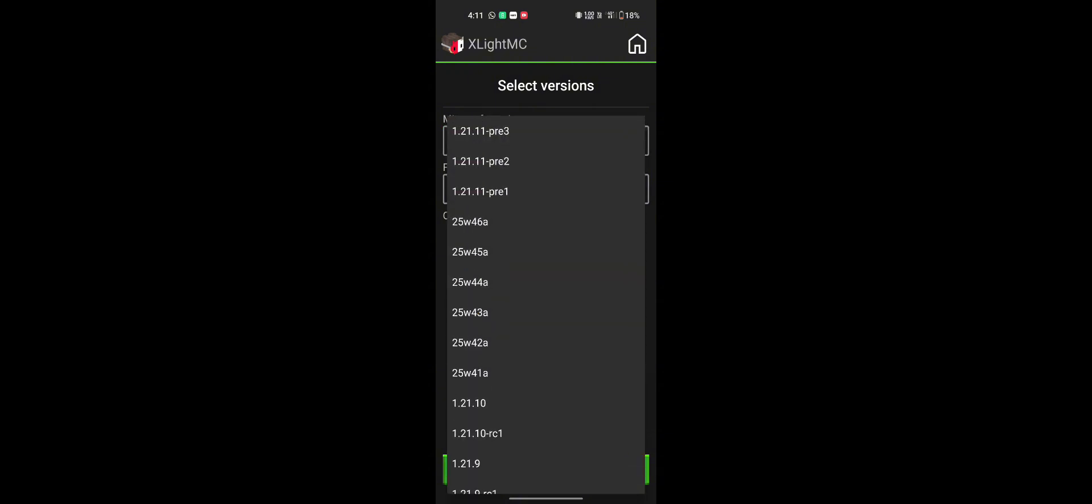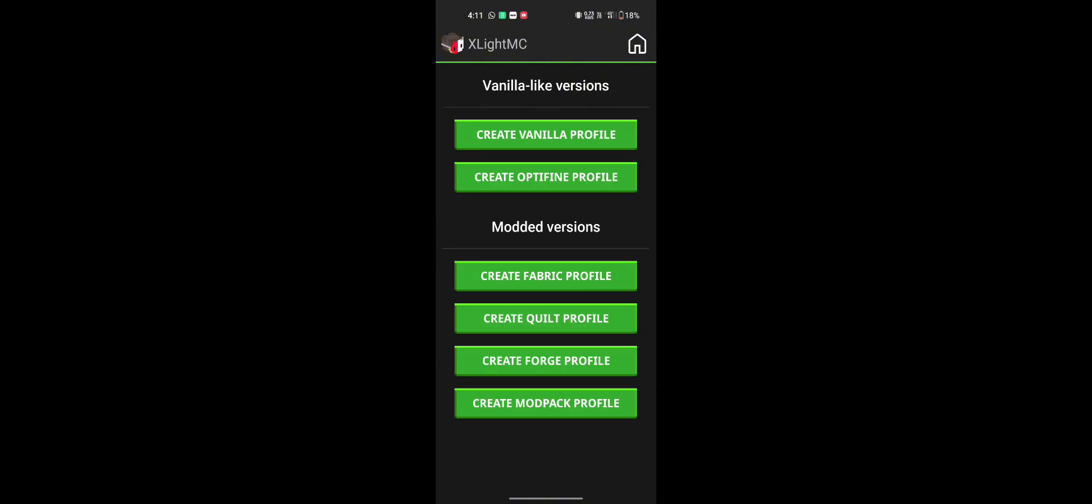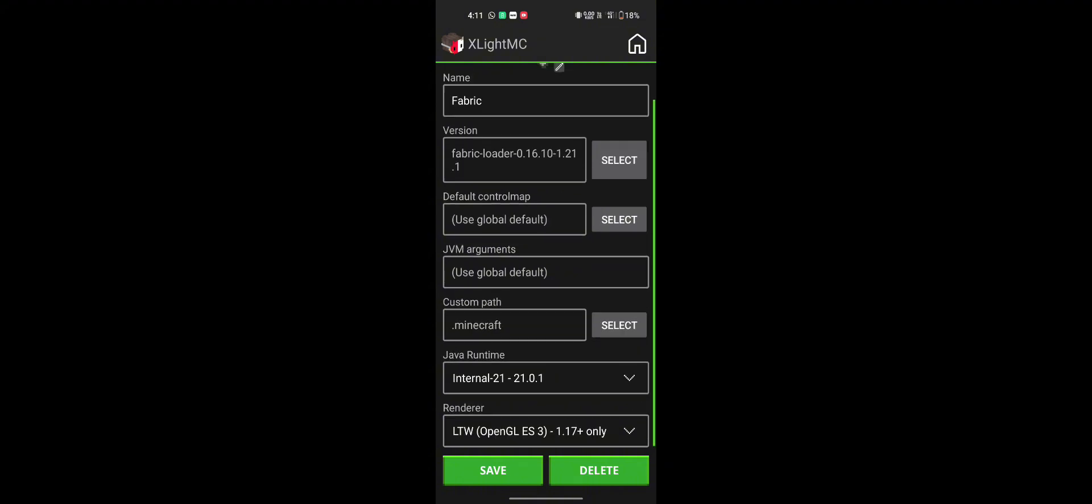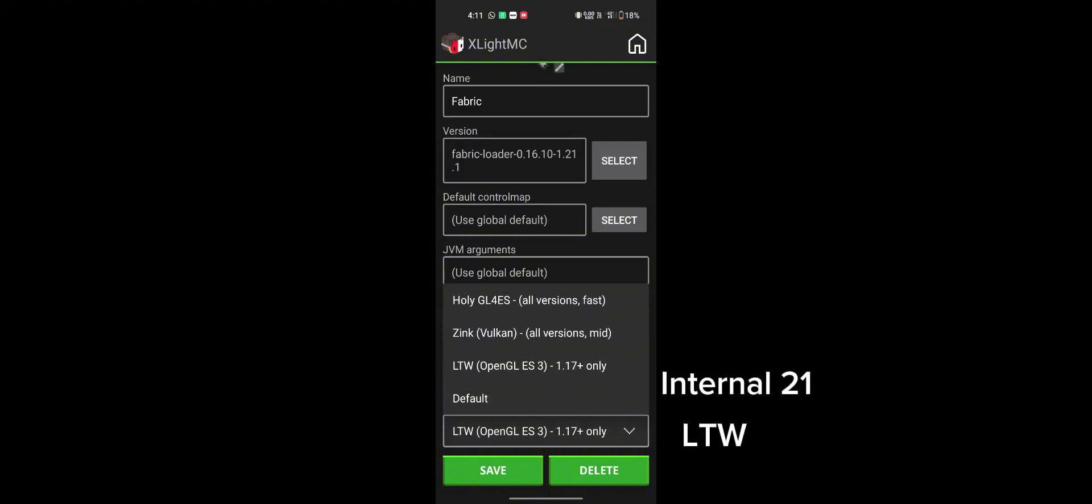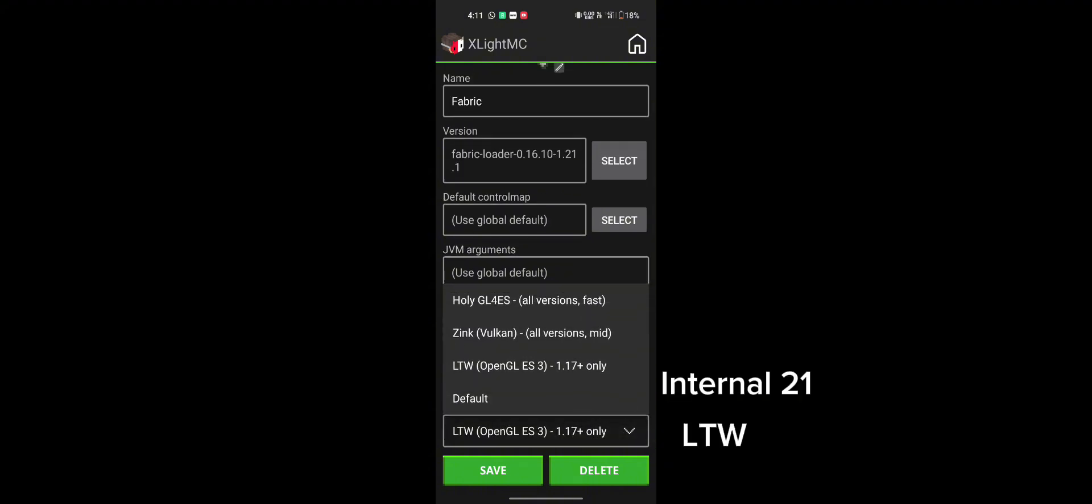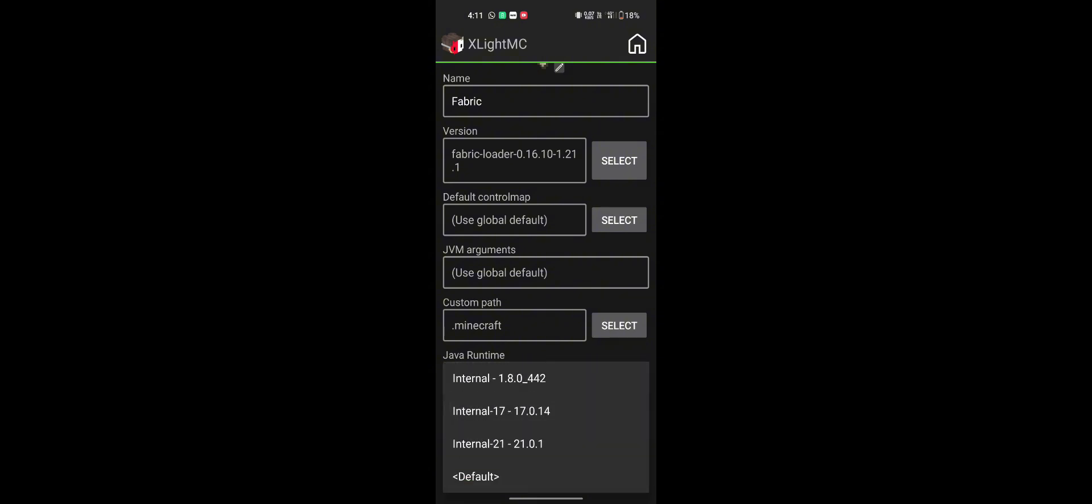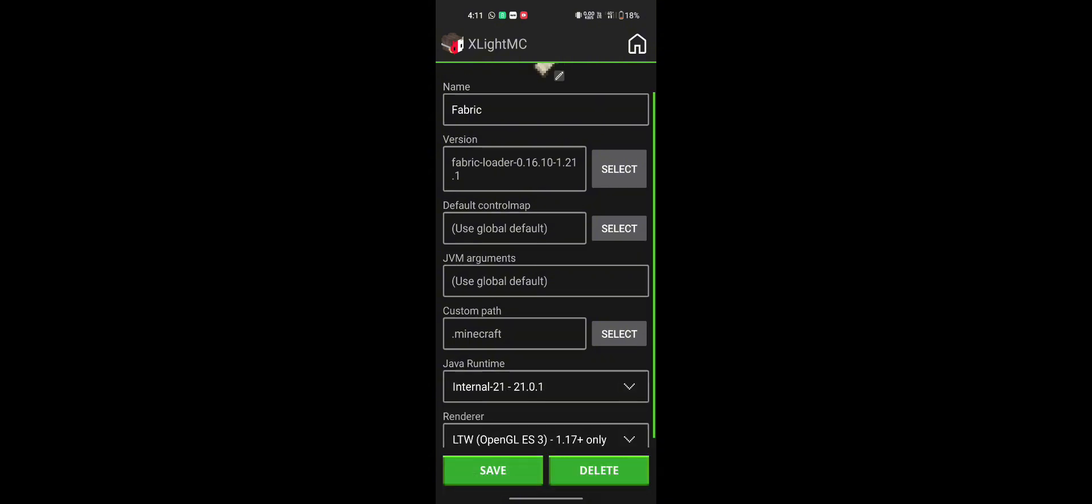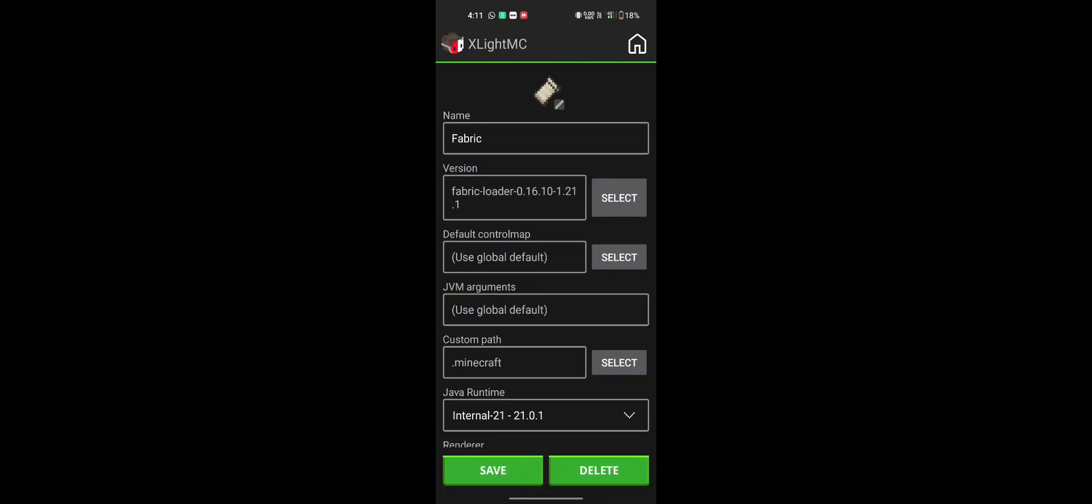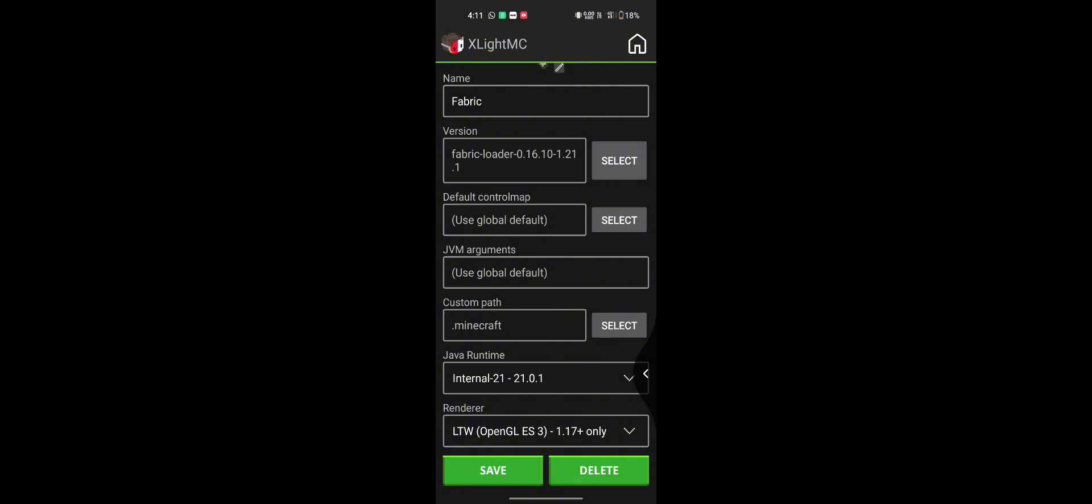Make sure to remove this checkmark, and then install the profile. Next, click the pencil icon to edit the settings. Set the renderer to LTW and the Java runtime to Internal 21. After that, just save your changes.